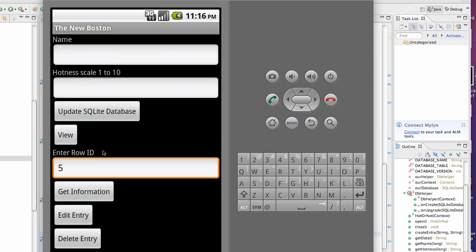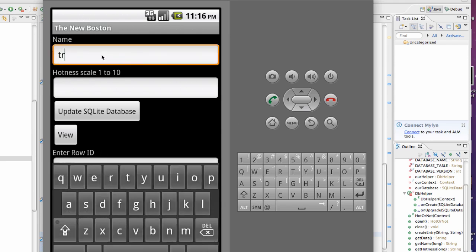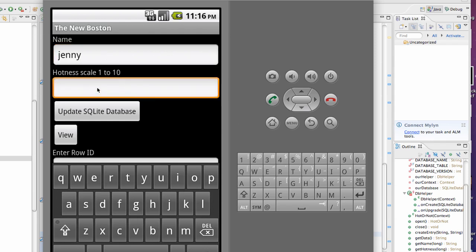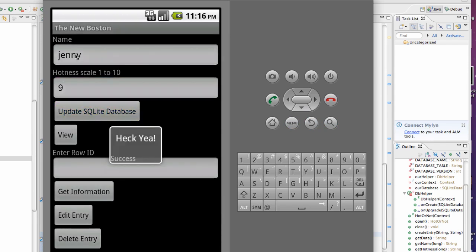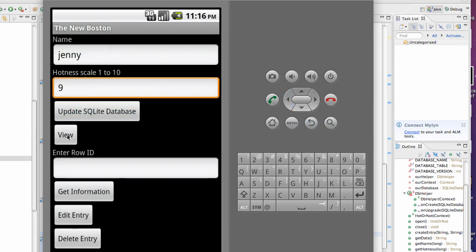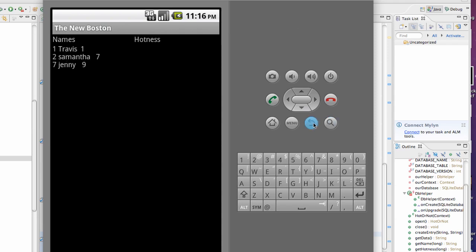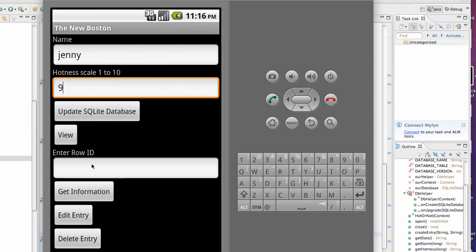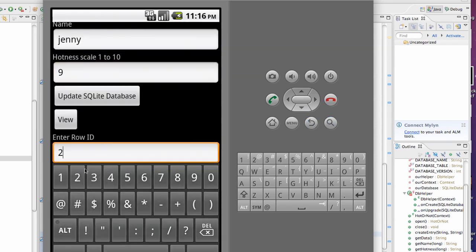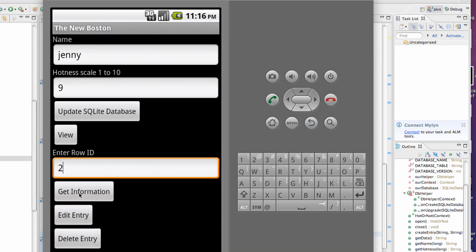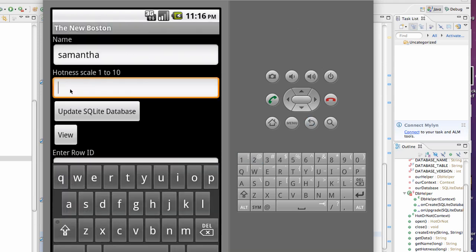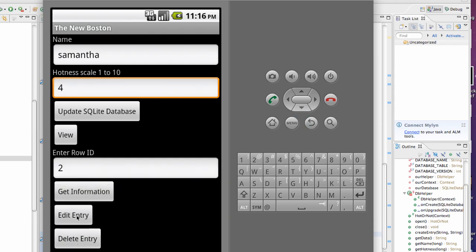So now let's create some more entries. We're going to say Jenny, you know she's a 9, update. And now let's view it. We're going to edit Samantha, so we're going to pull our information first, so we're going to hit 2 and then say get info. We have Samantha here. Now we can edit it. We want to change her to like a 4, and then we're going to say edit entry. And now let's view our entry. As you can see, Samantha's changed to 4.